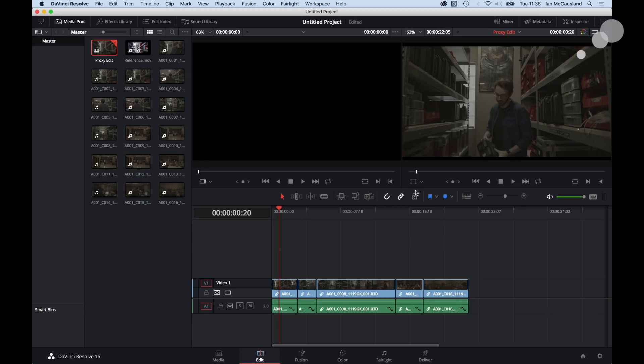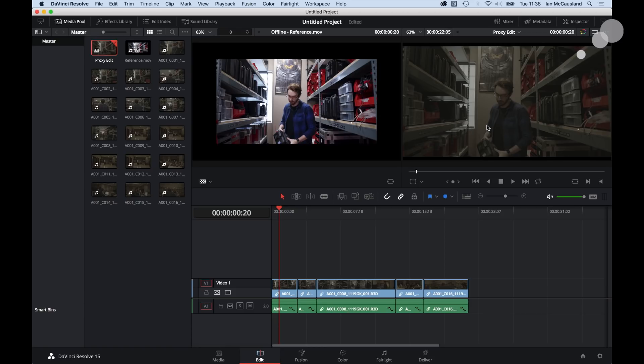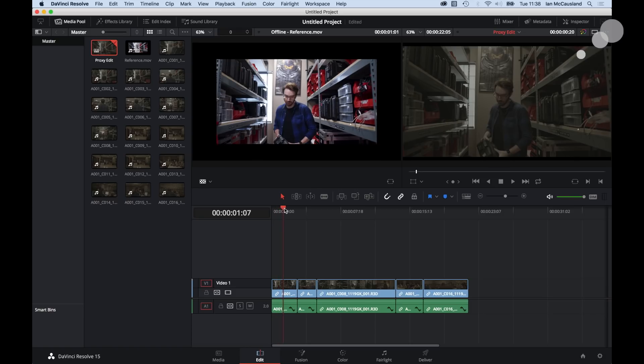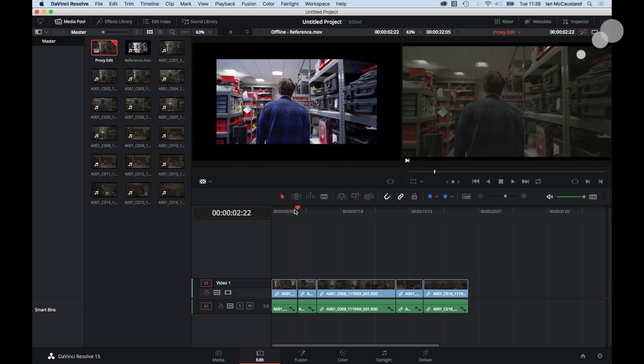Now here is the edit. I'm going to go here and I'm going to select offline. As soon as I do that, here's the proxy with a look burned in, by the way. And here is the R3D corresponding. Now let's make sure they're frame accurate. So I'm going to take my playhead. I'm going to go to the first edit.